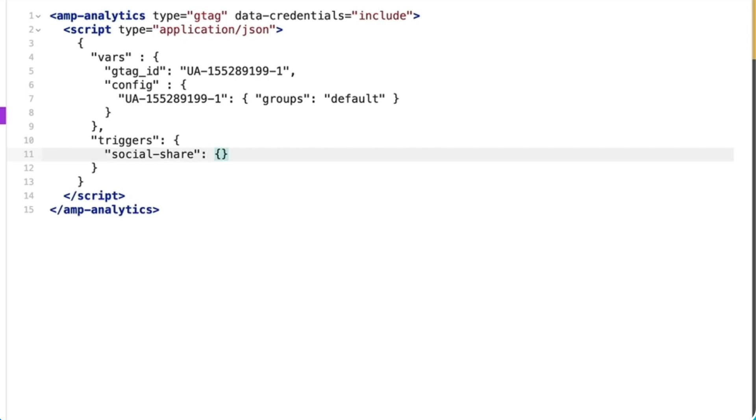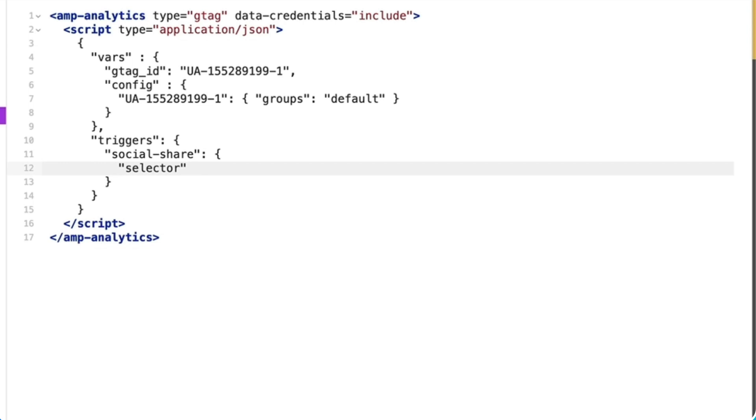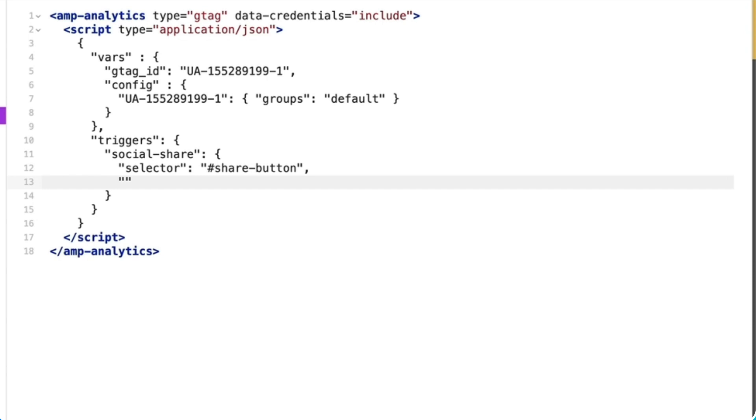I define the ID of the button as the selector, declaring what element we want to track an event on. I'll then register click as the trigger, meaning when the user clicks the button, we send specified information back to our analytics account.